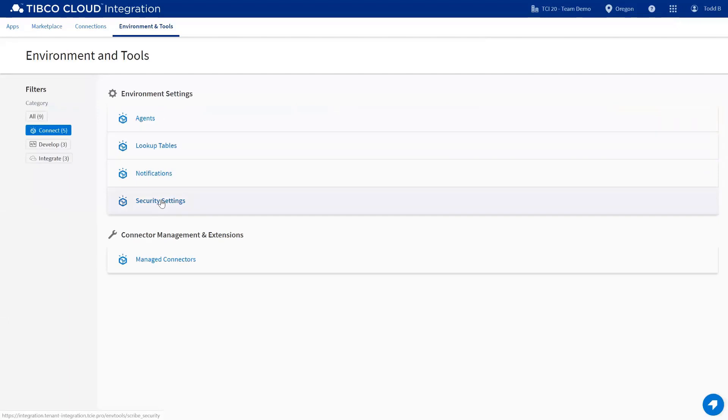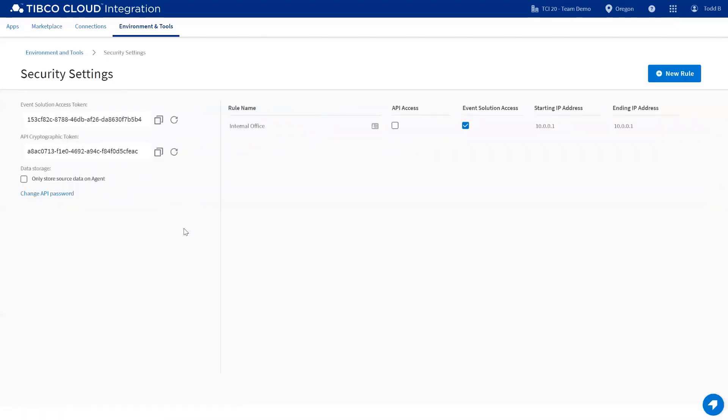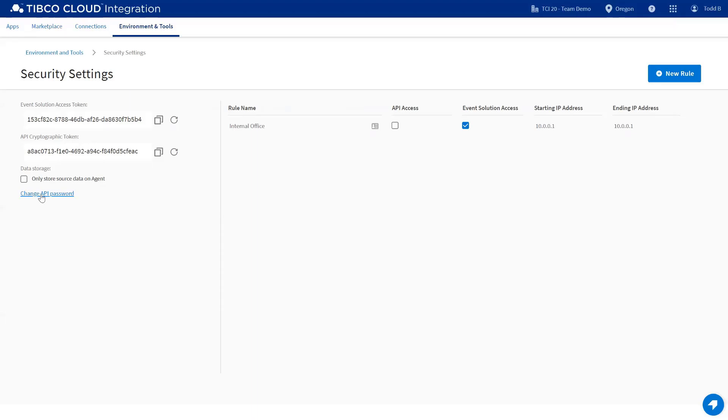Lastly, security settings. Security settings are similar to what you would have experienced before, and this allows you to set up whitelist rules for event or API access, to designate only store data on the agent for on-premise agents, and change your API password.